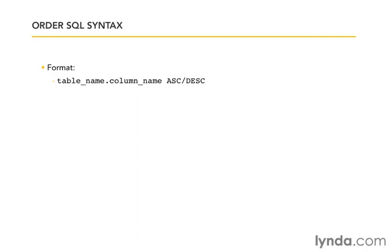If we don't specify a direction, either ascending (meaning 0, 1, 2, 3, 4, 5, 6, 7, or A, B, C, D, E, F, G), then it will default to ascending. I think it's a good practice to always go ahead and put ascending or descending in there, just to make sure that it's very clear.